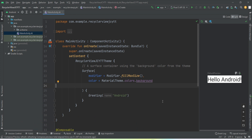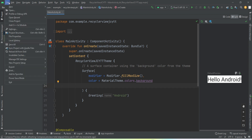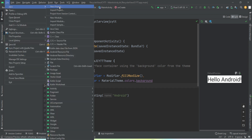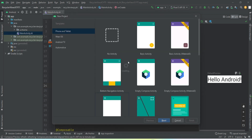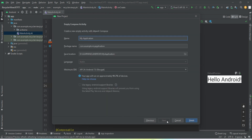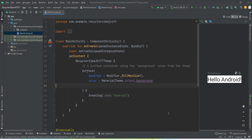The very first thing you need to do is create a new project using Jetpack Compose. Go to New Project, select Empty Compose Activity, click Next, give it a name and finish. I have already created a new project and we're going to work in this project.